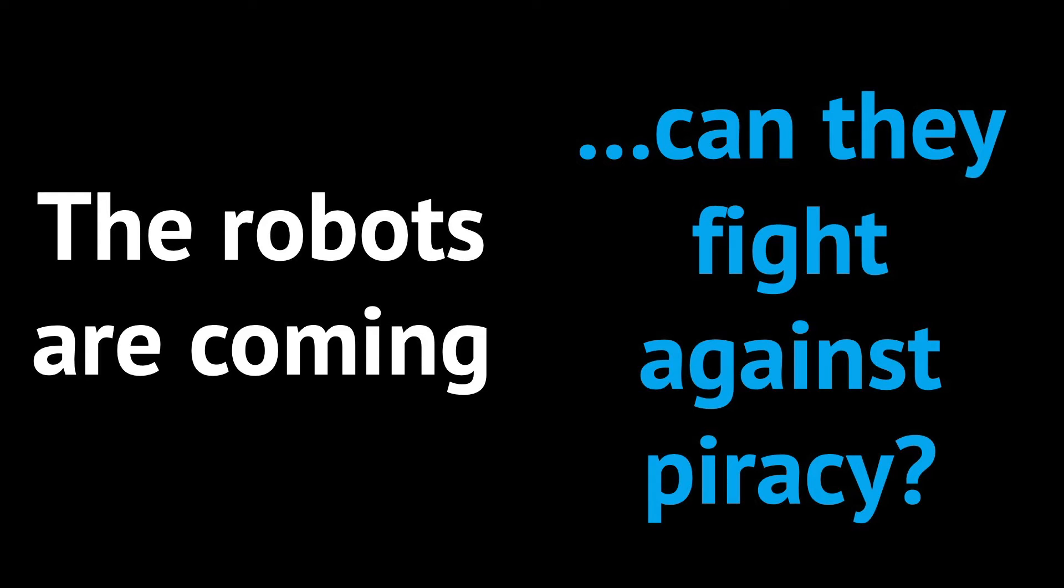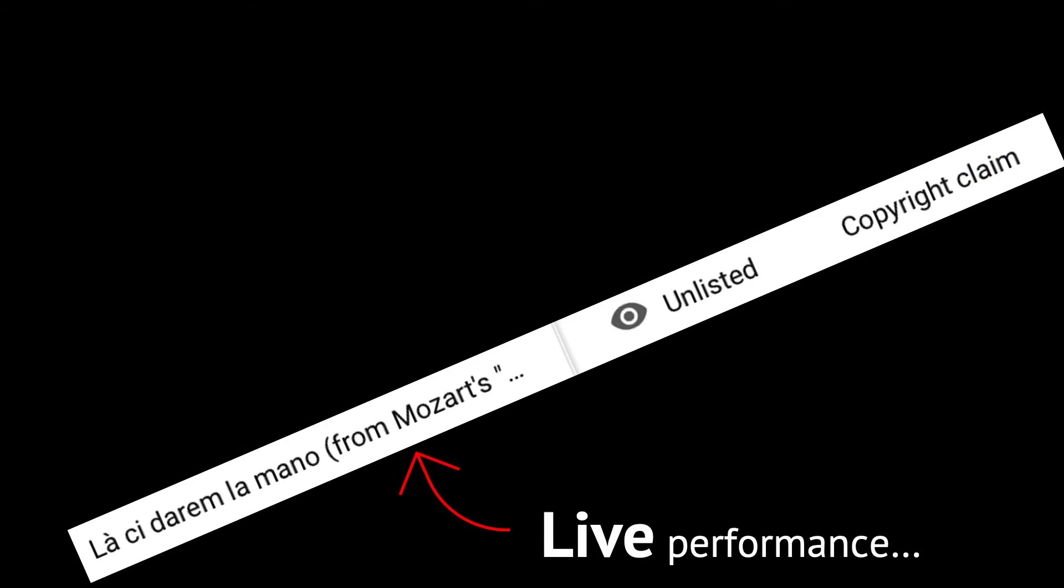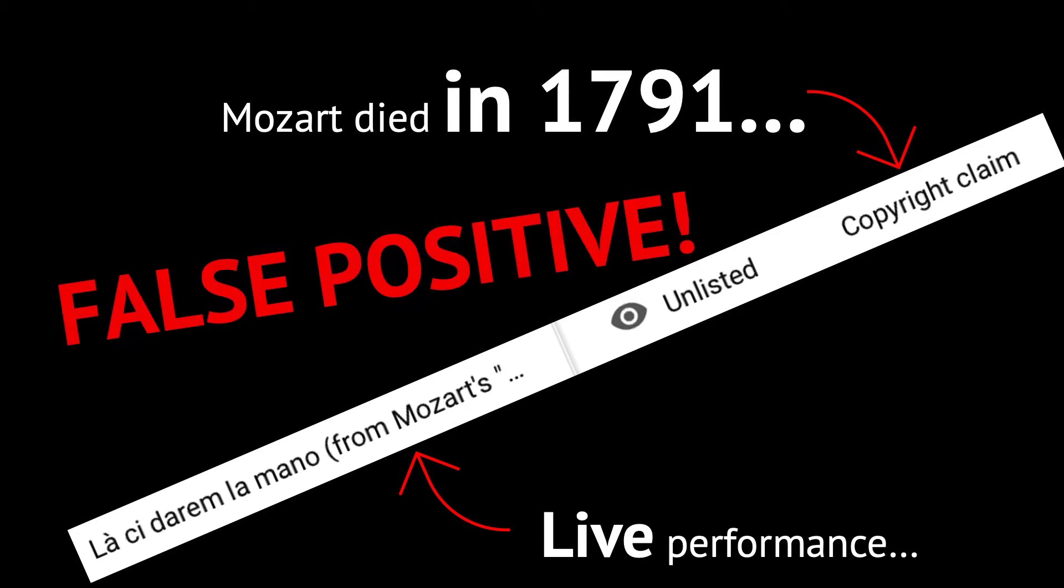depending on how algorithms are programmed, there is always the risk of false positives, which can have an impact on the freedom of expression of internet users.